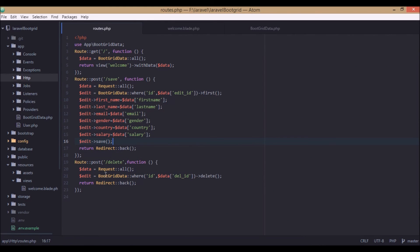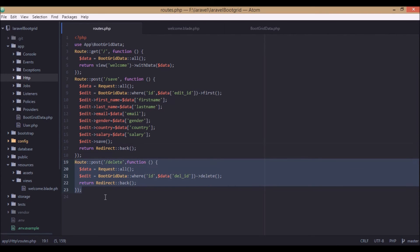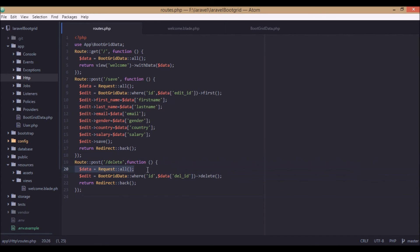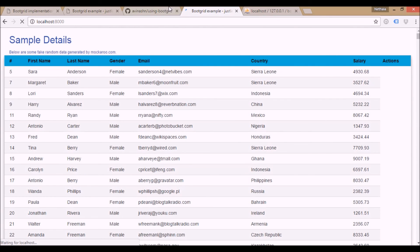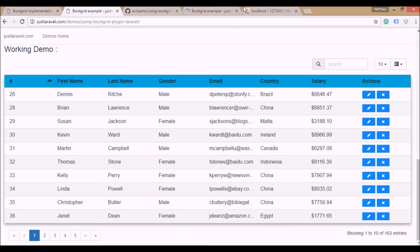When the delete modal is clicked, it goes to the delete action, gets all the data, finds the table entry by the ID we got, and deletes it using the delete function. So Emily SD is deleted — it's removed from the table. That's how the delete functionality looks.